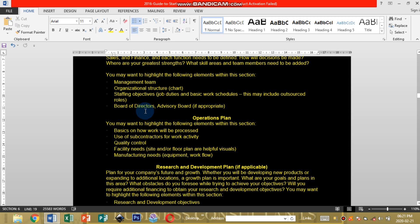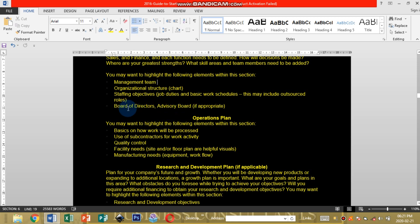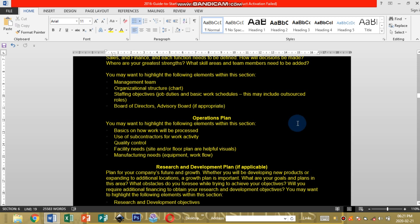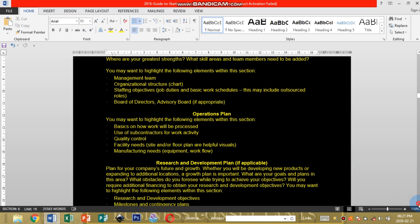You're going to state your board of directors if your company has more than one founder. Advisor board also is mostly taken into consideration when the company is growing big enough, not mostly on the startup phase.